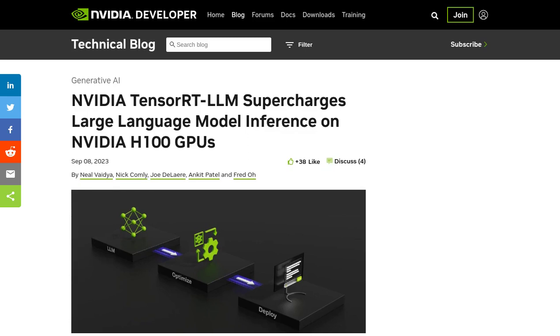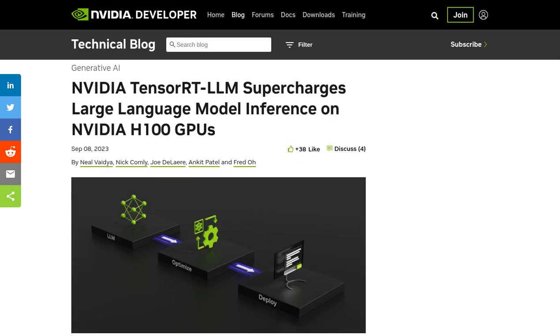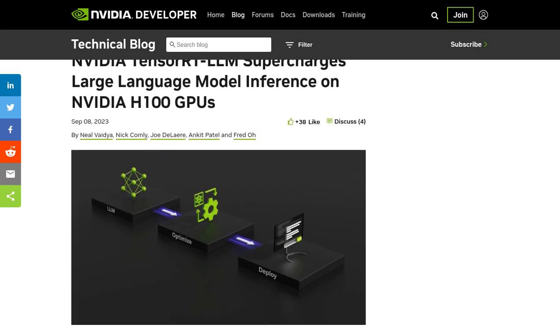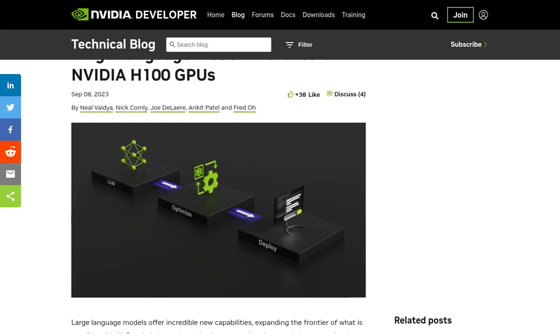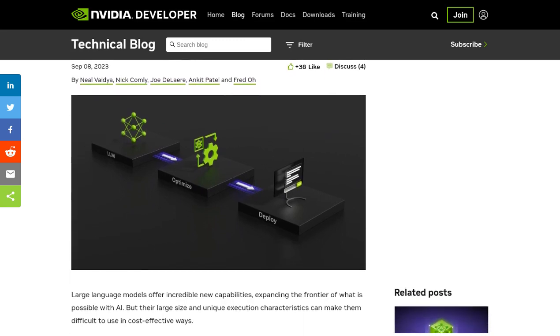Hey there, AI enthusiasts! Today, we have some exciting news from NVIDIA. They have just released TensorRT LLM, a powerful software that turbocharges large language model (LLM) inference on NVIDIA GPUs.